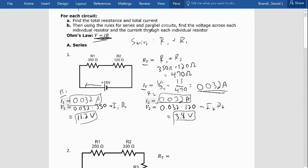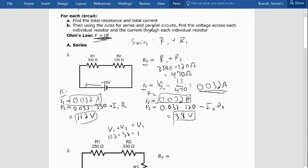I want to point out that if they're in series, the voltages are not equal but they should add up to the total voltage. My total voltage is 15, so V1 plus V2 should equal V_total. So 11.2 plus 3.8 equals 15, which is V_total — that checks out. There will probably be cases where it's a little off due to rounding with your calculator, so it should be within about one volt.